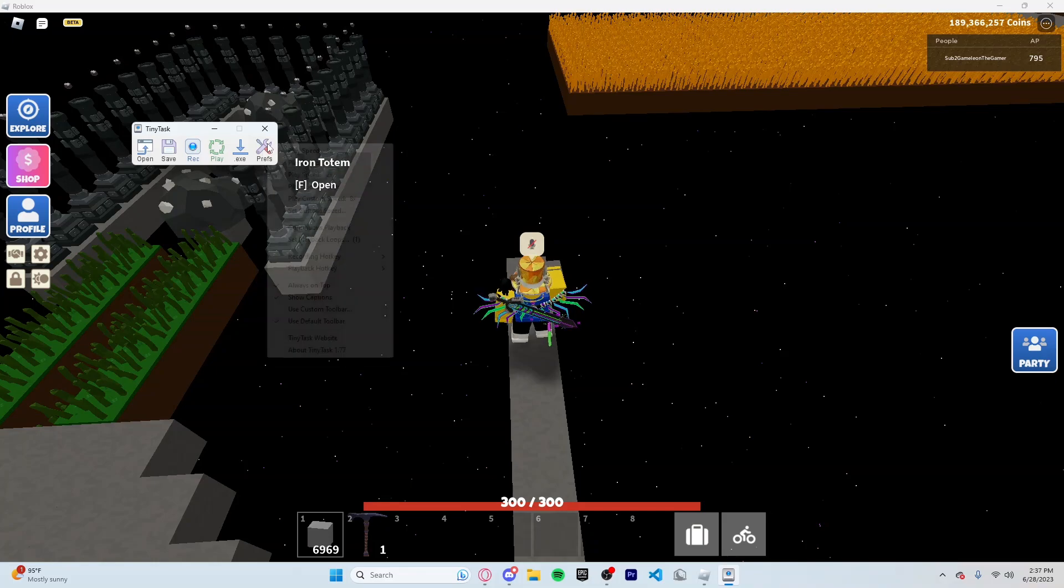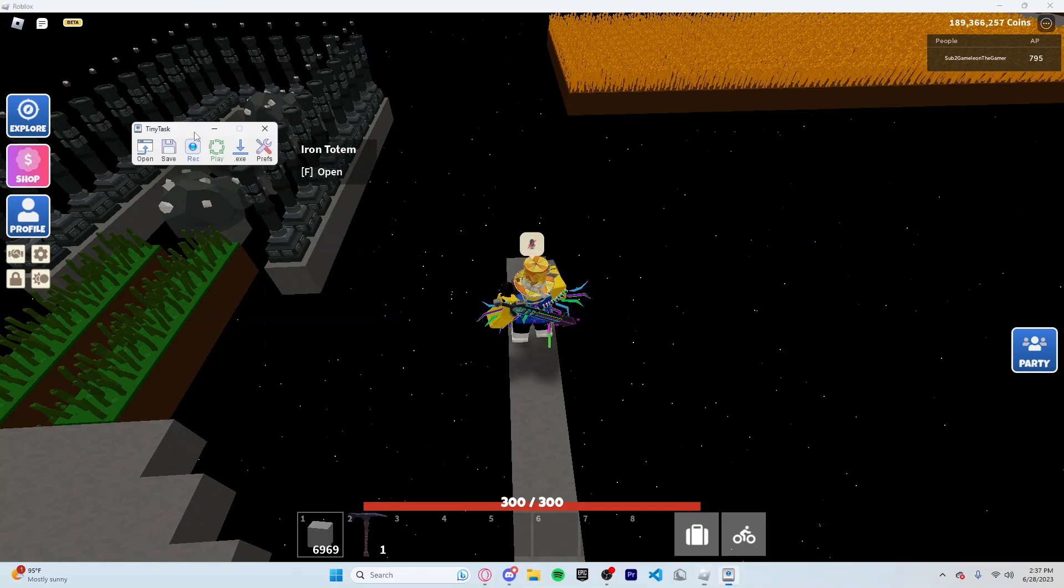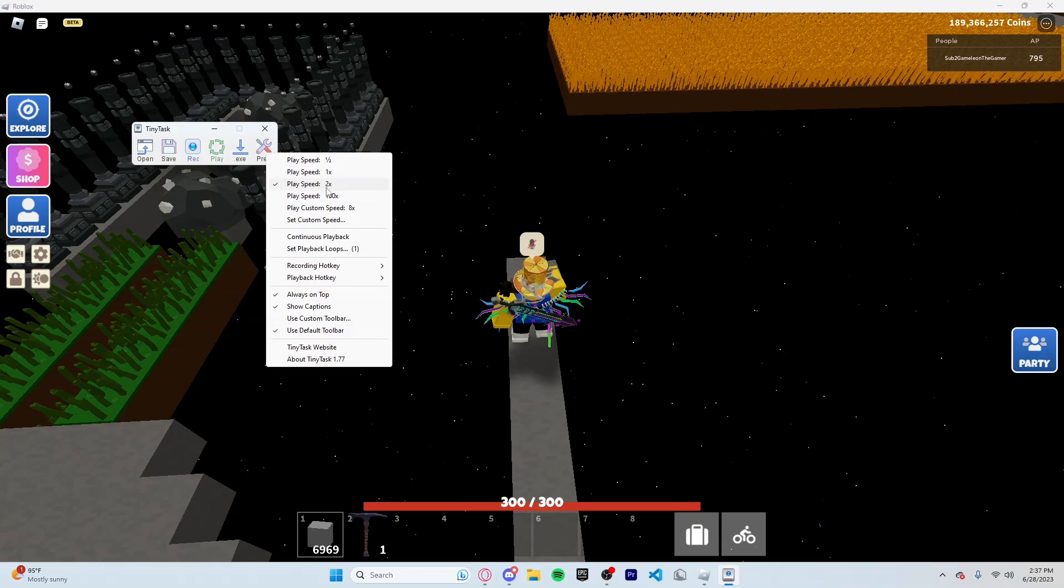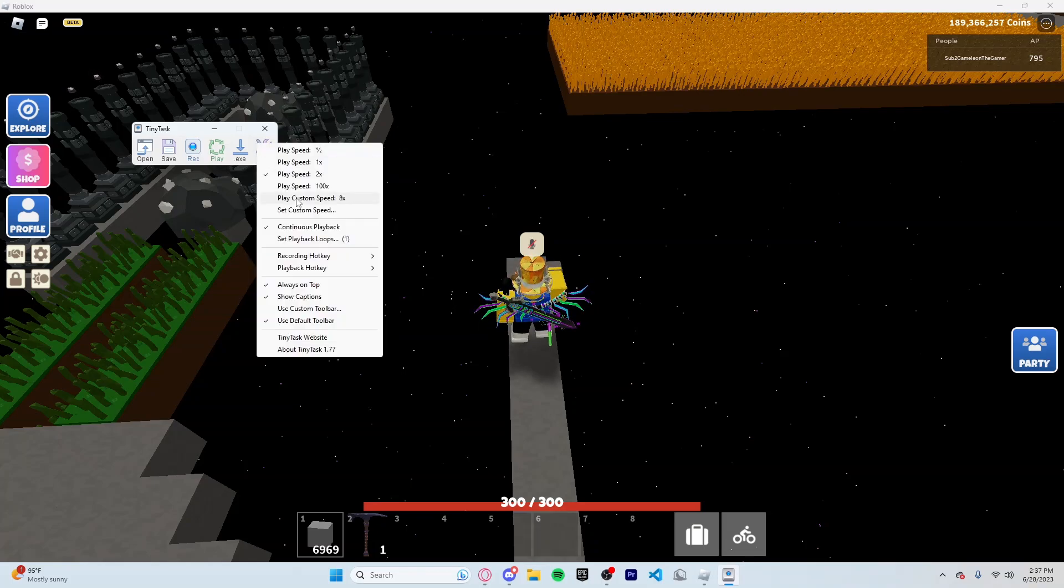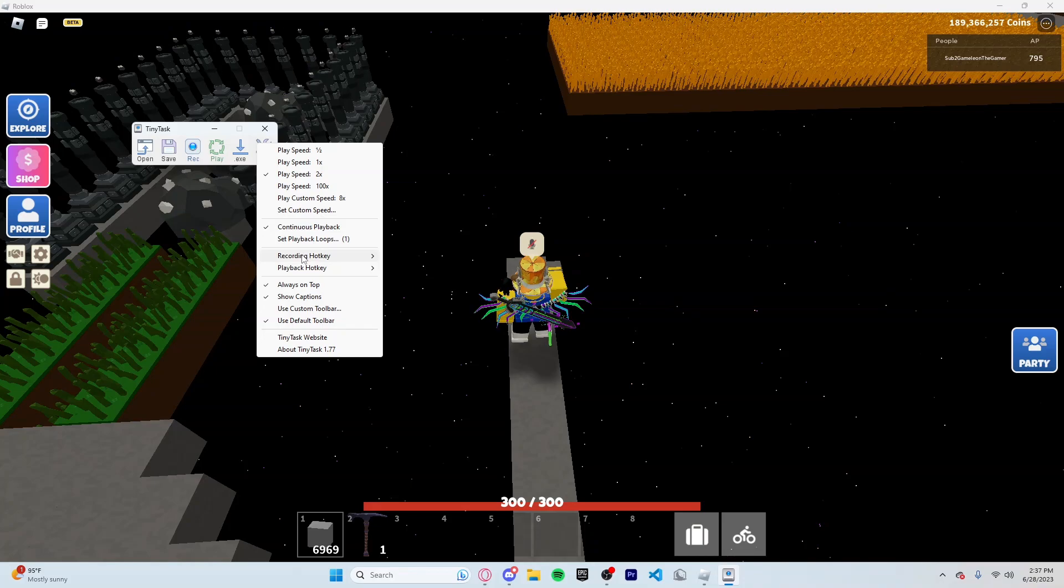I turn always on top so that it just stays on top, I can't go off of it. You'll always turn on Continuous Playback. These are the hotkeys to start recording and playing back.